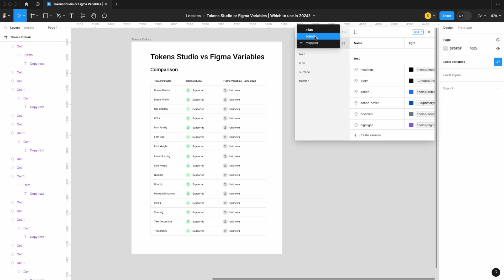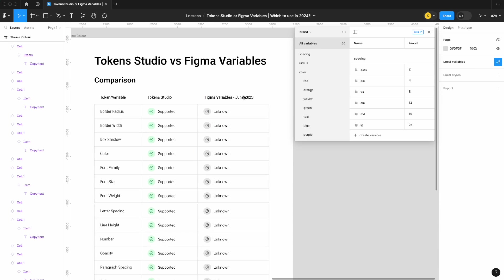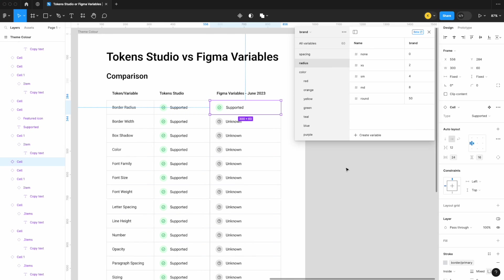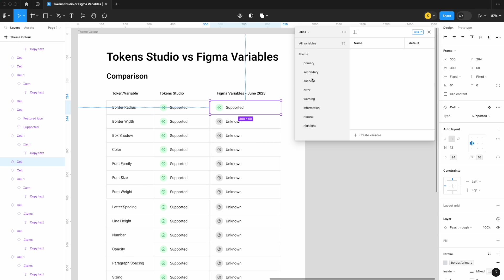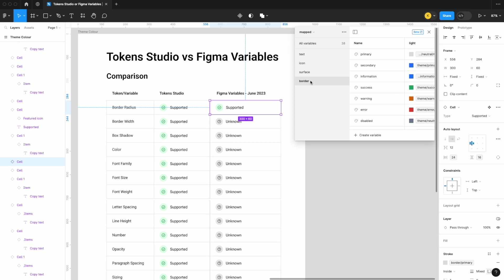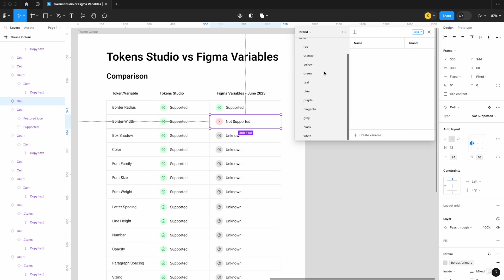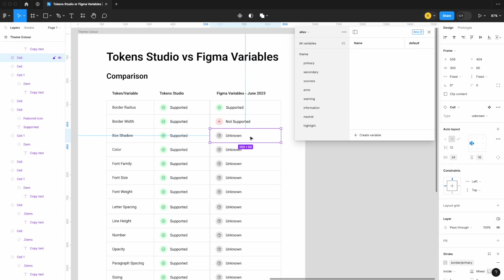We have our brand, alias, and mapped collections — if you're not sure what these are, we've got other videos on that. Let's look through our brand collection starting with border radius. I have a radius value, so I'm going to say that is supported. Now what about border width? I see spacing, I see color, and in our alias collection these are just all colors as well. In mapped, I see a border but no number specific to the border — it's really just colors. So border width was not supported. Box shadow or effect variables: nothing in mapped, nothing in brand, and nothing in alias either. So box shadow is not supported.